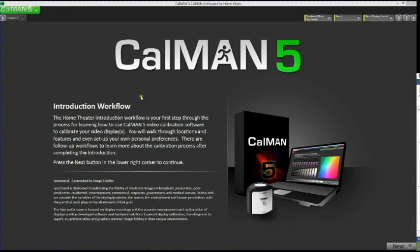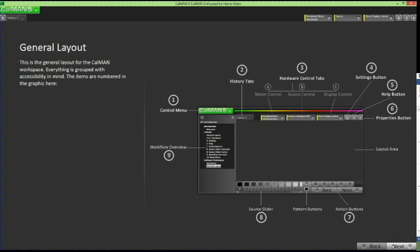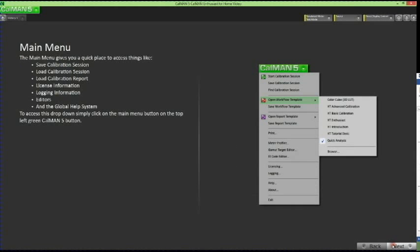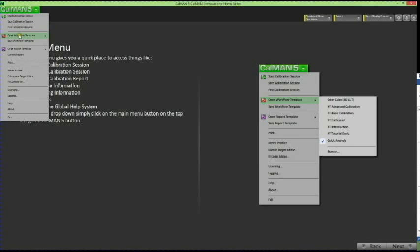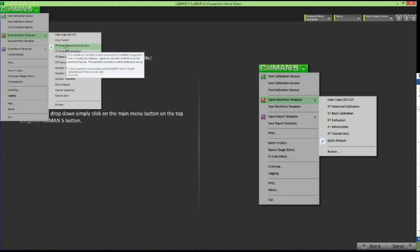So let's get started. After the software has been downloaded onto your computer from SpectraCal.com, installed, and run, CalMAN 5 opens with an introduction workflow. The introduction workflow walks you through the layout of the CalMAN user interface and can be accessed via the CalMAN 5 drop-down menu in the top left-hand corner of your screen under Open Workflow Template > Home Theater Introduction.